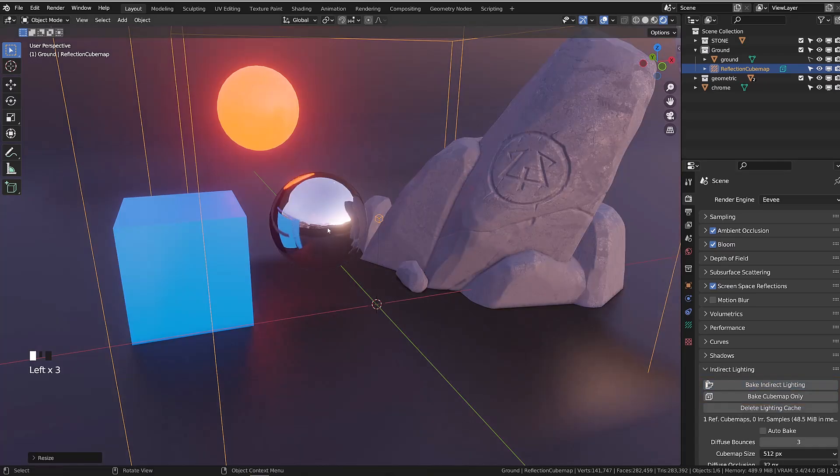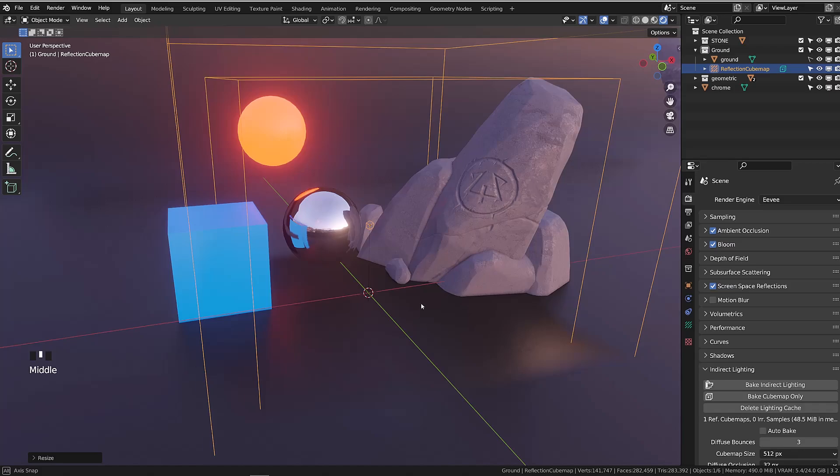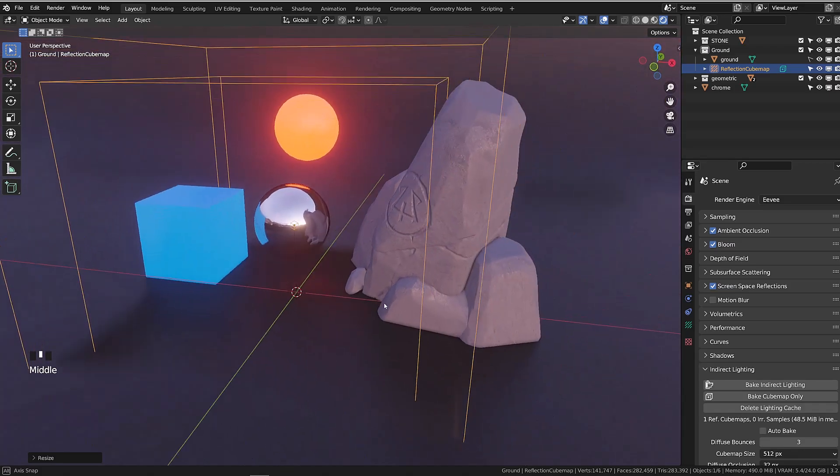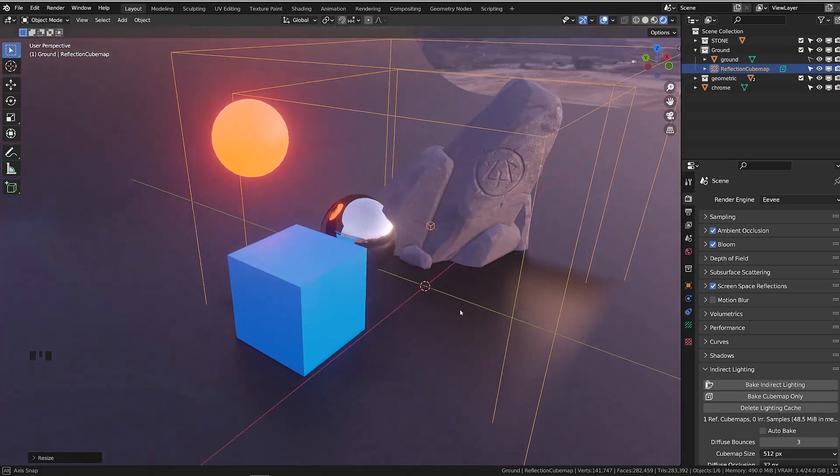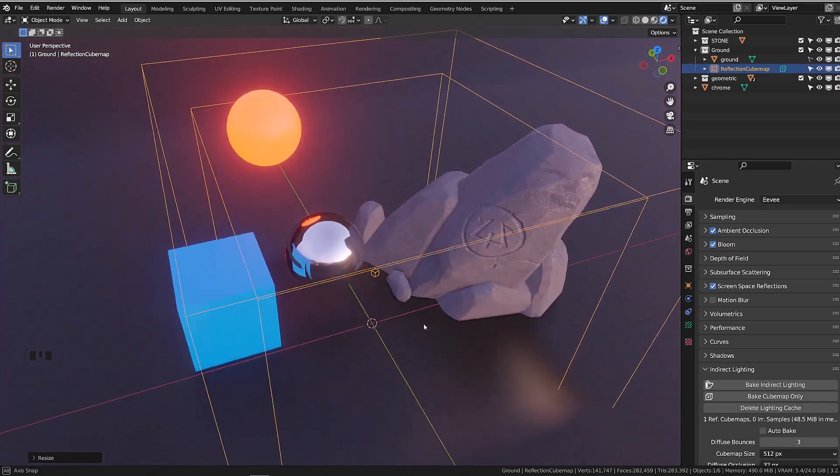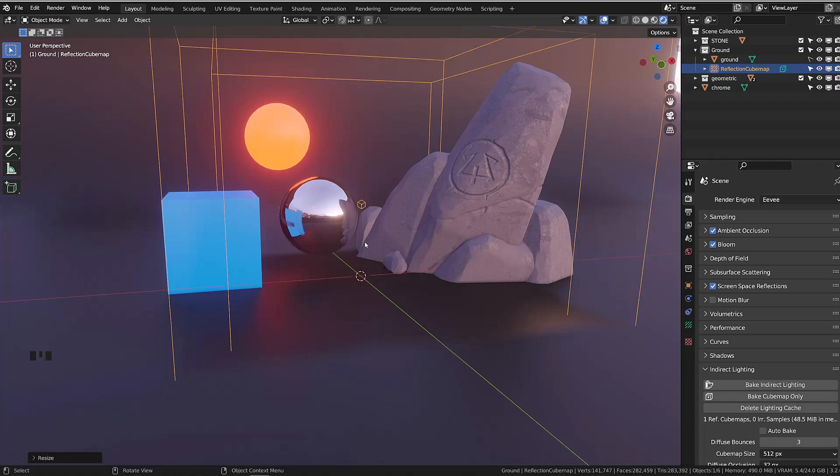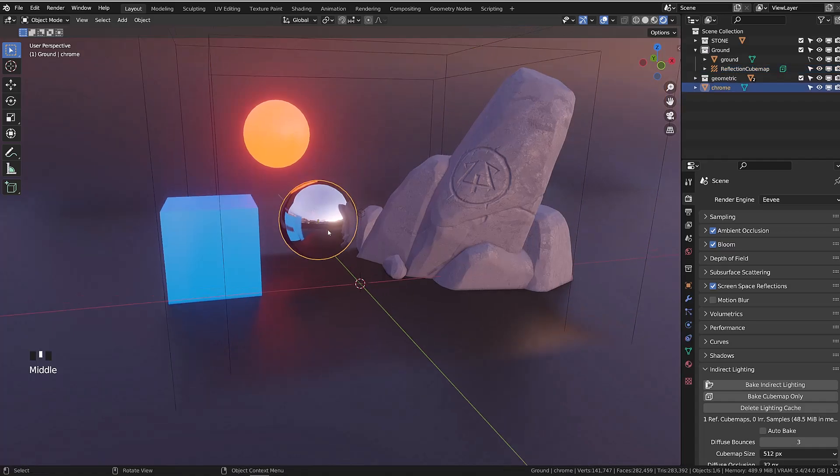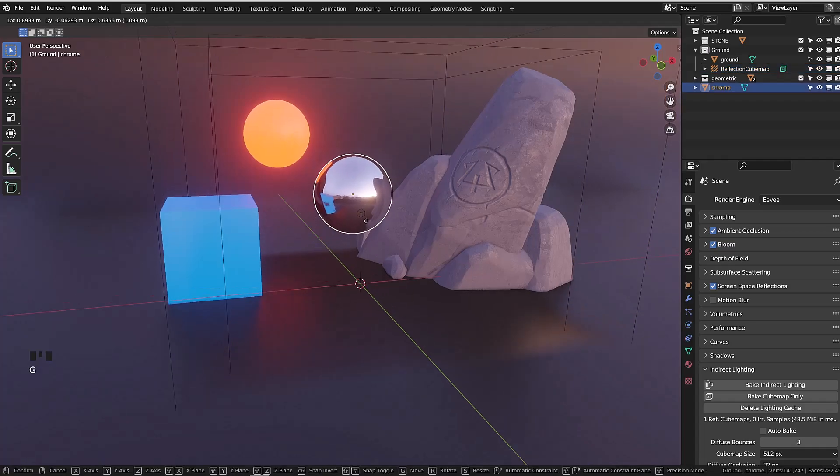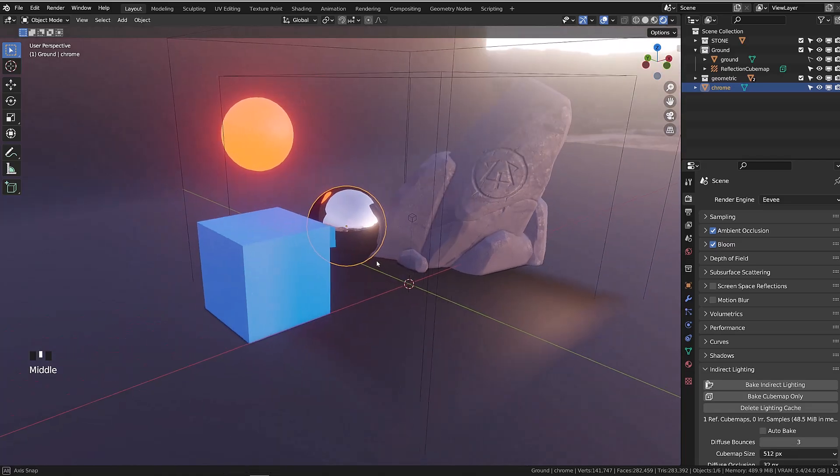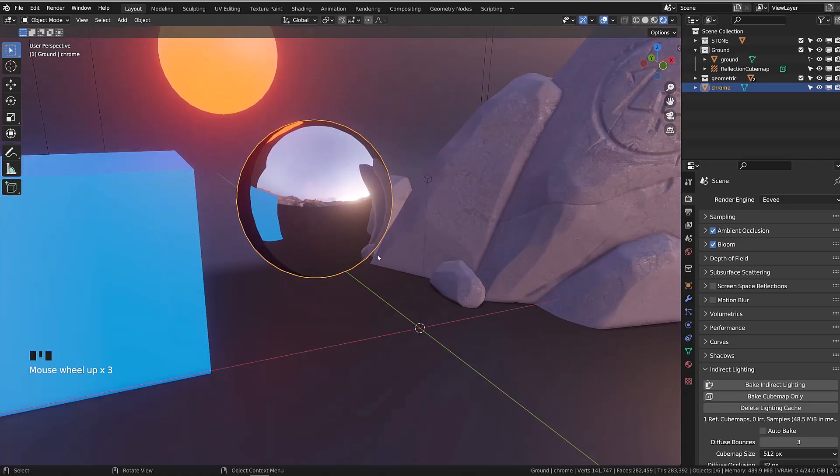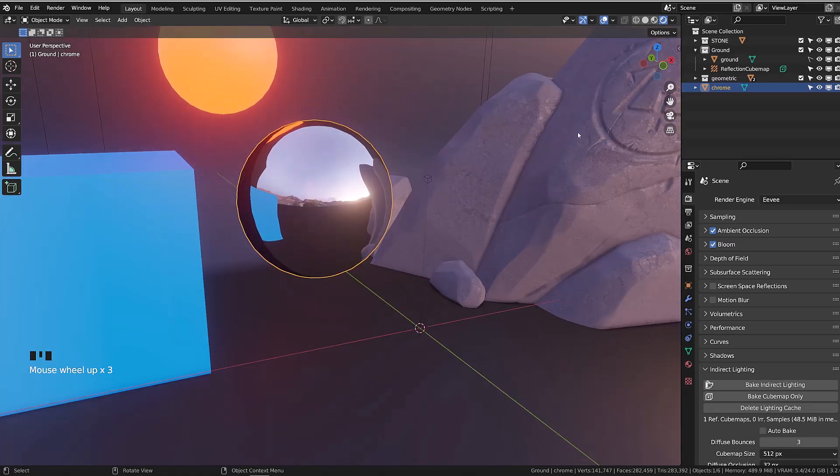It will take a few seconds to process, and now you can see I have totally different reflections on my sphere. I will disable screen space reflections, and now as I zoom in, we can clearly see the reflection of the objects surrounding our chrome sphere appearing on the surface of the sphere.